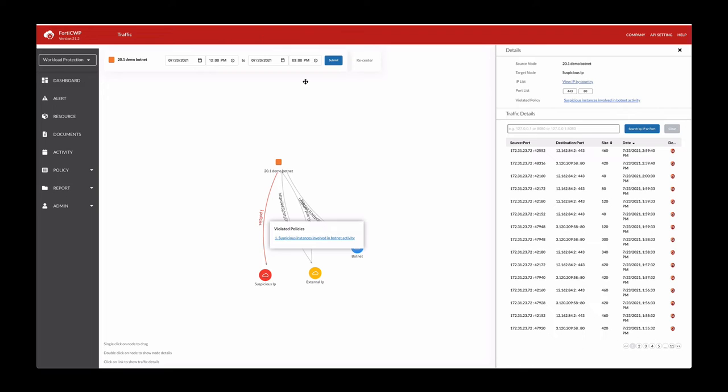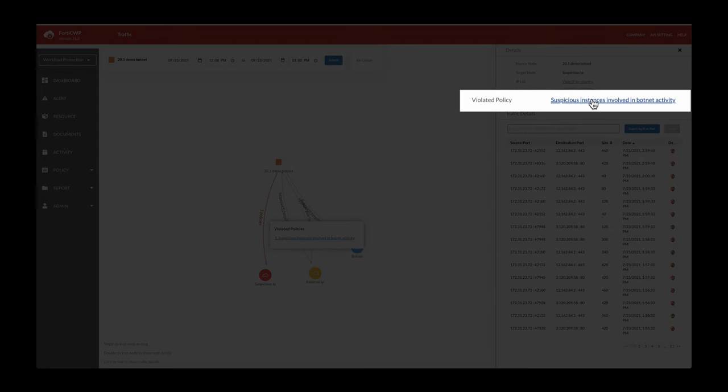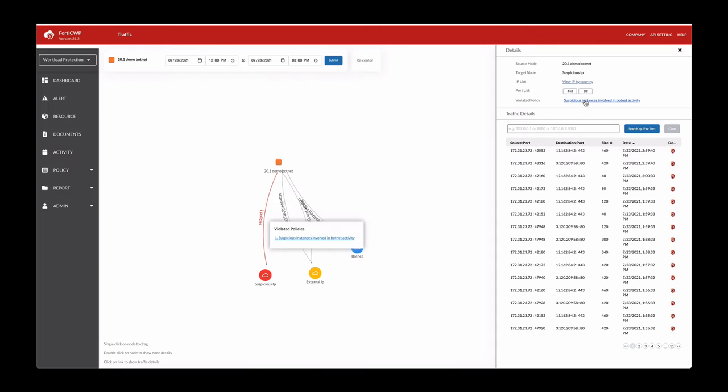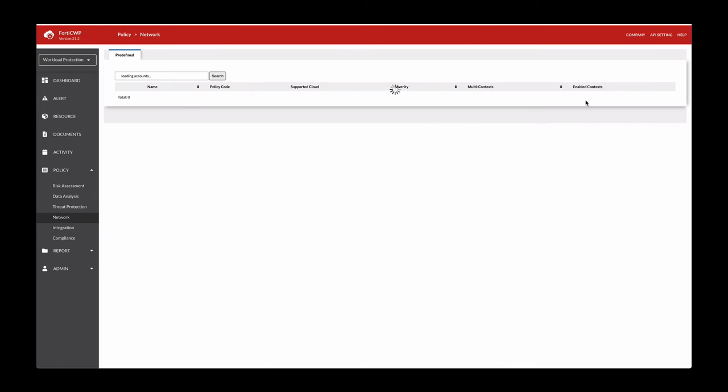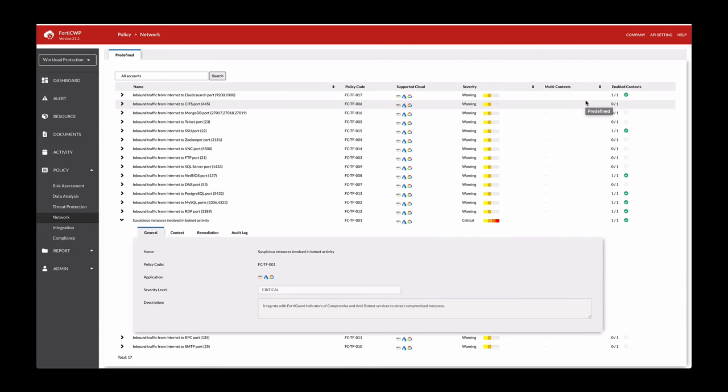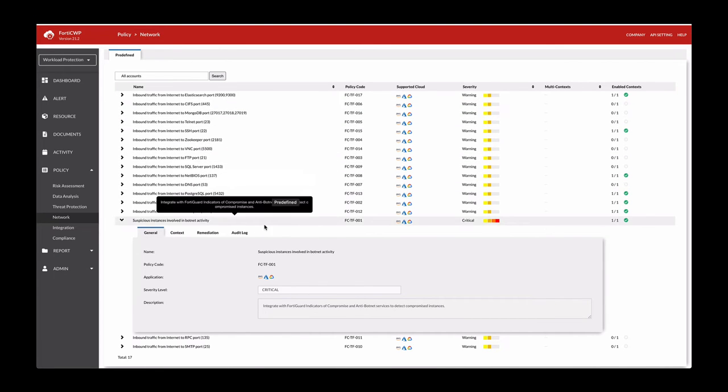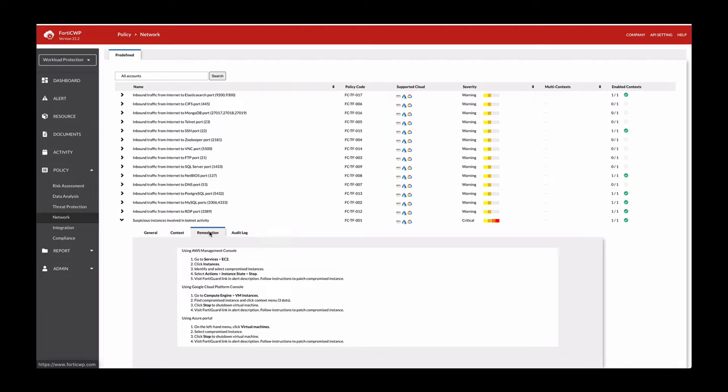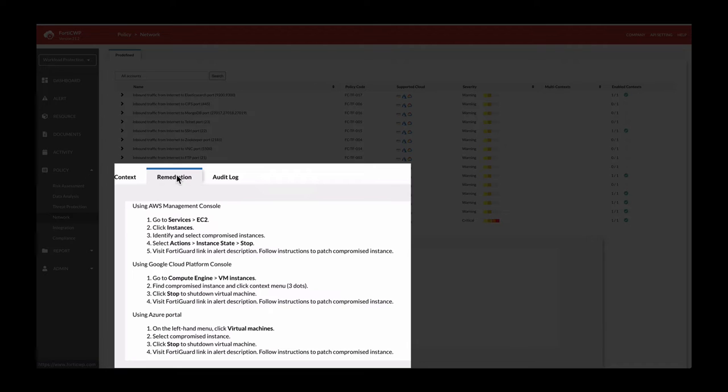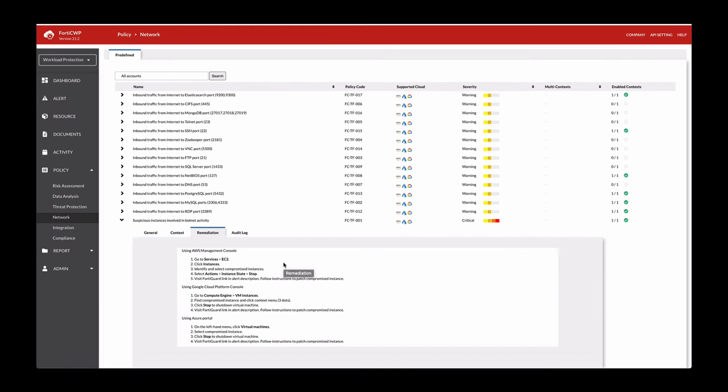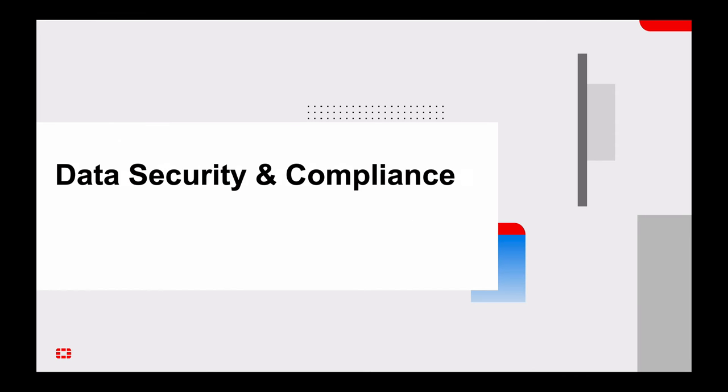To remediate this, you can click on the policy violation name up on the top right here, which will take you to the policies. In the remediation tab, there's manual steps to how to resolve this instance.